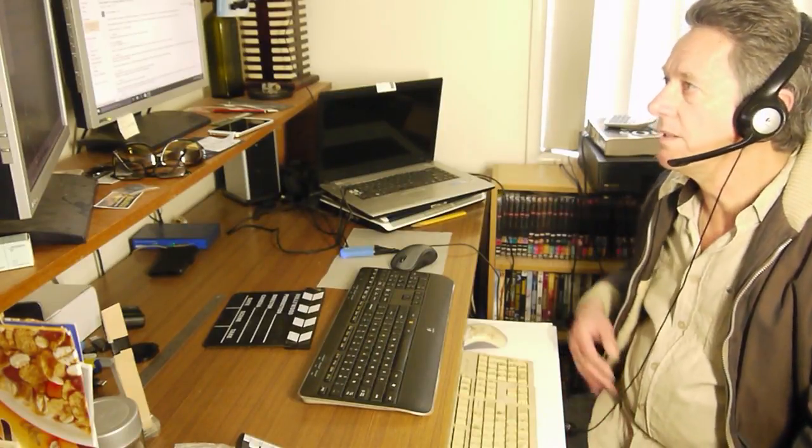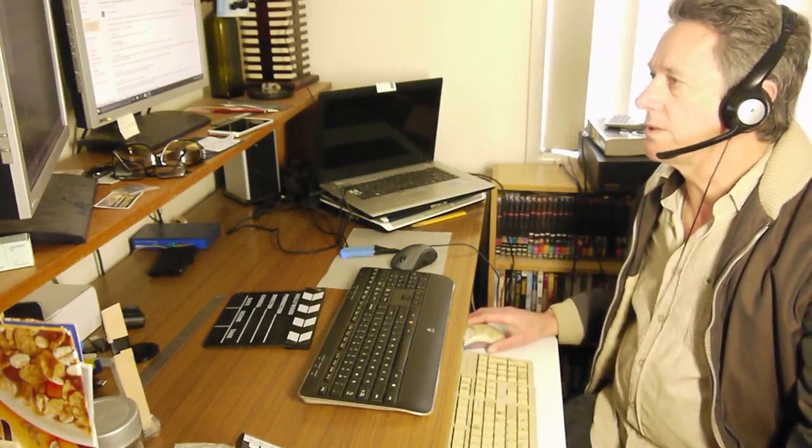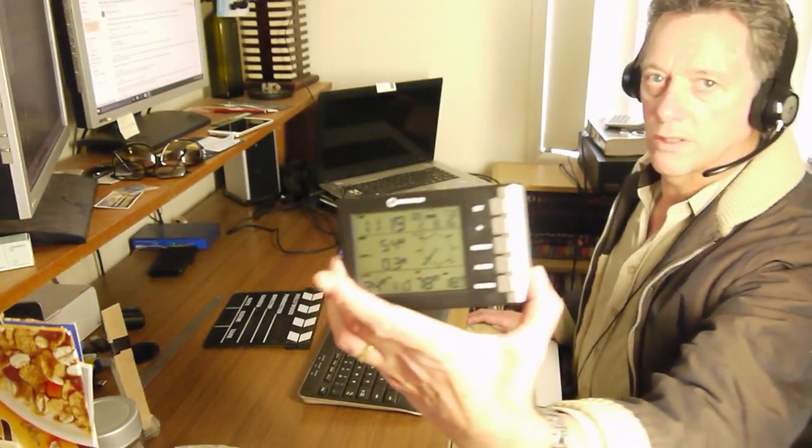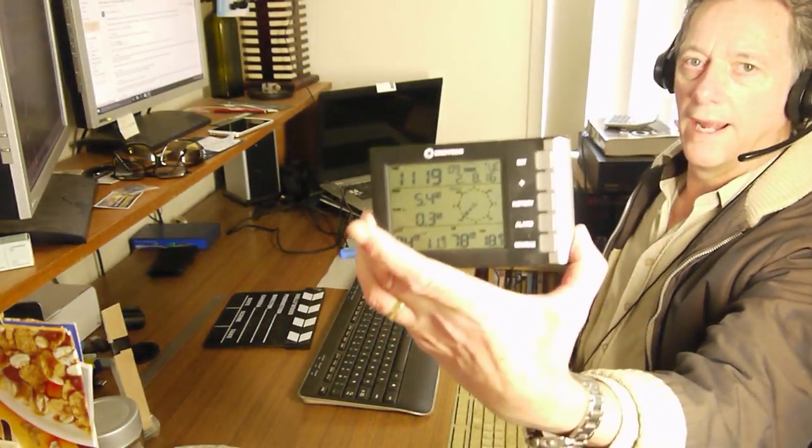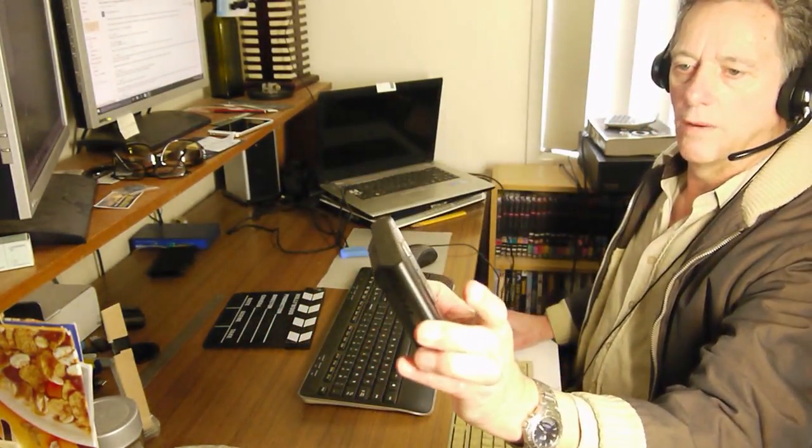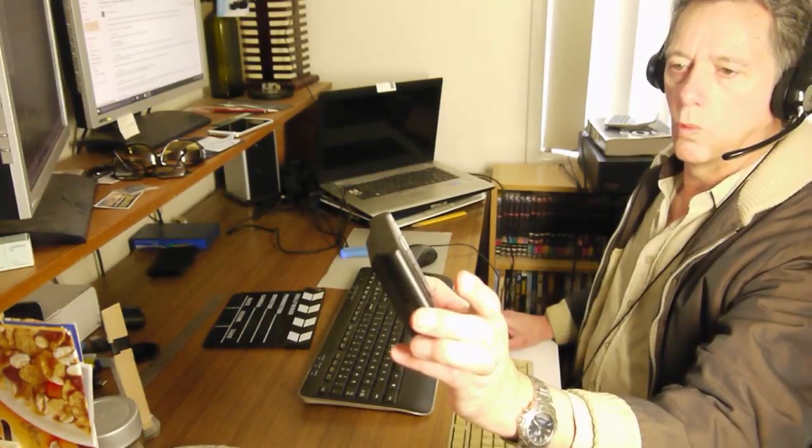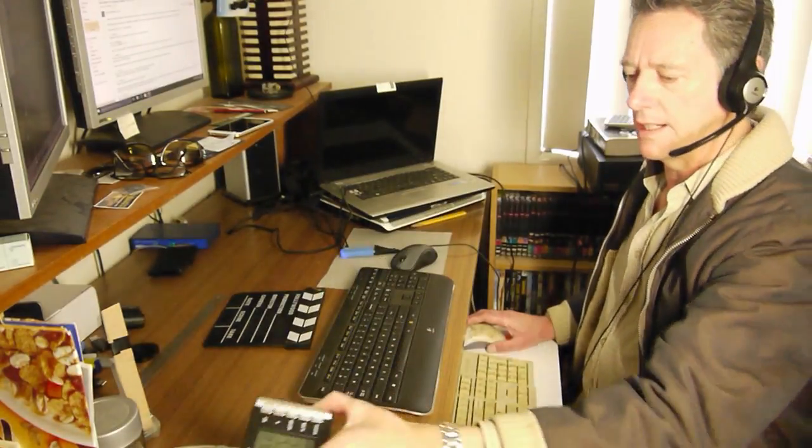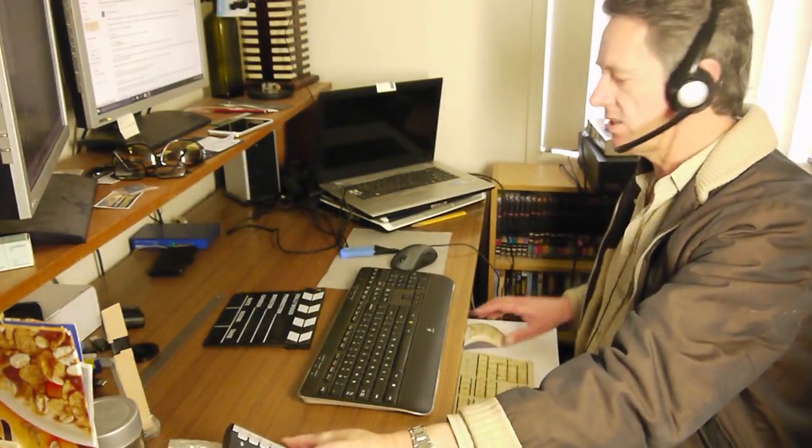I've got this weather station control here that tells me what the weather is outside as well as inside.